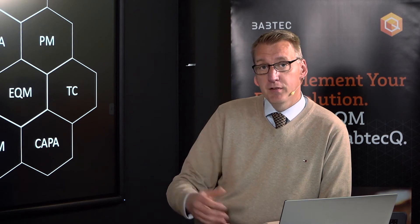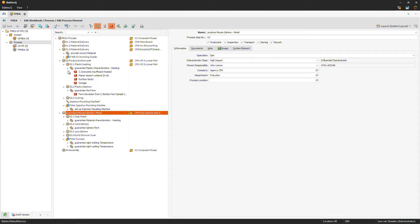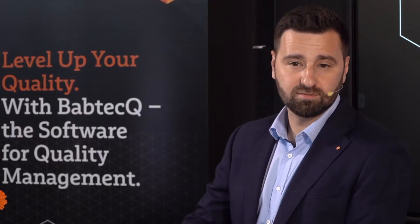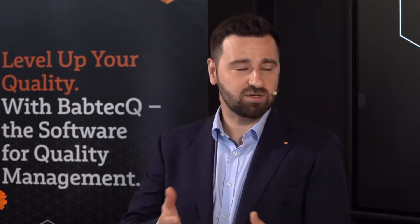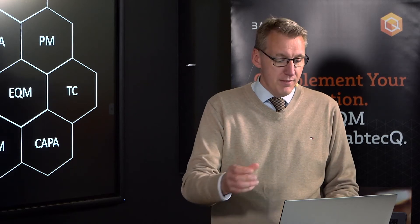The next step is to think about the different failure modes. I'll switch them on — you can see different failure modes connected to the functions underneath the process steps. All failure modes are shown on one level here. Let's add another failure mode to demonstrate how we connect those failures. Using the right mouse button for the context menu, I go to 'add failure mode.' Inside the add failure mode dialog, there is a key functionality called the quick entry dialog.